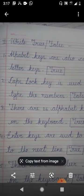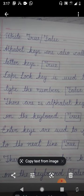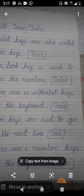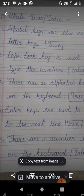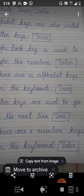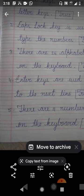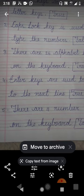Our next assignment is true or false. Number 1: alphabet keys are also called letter keys — this is true. Number 2: caps lock key is used to type numbers — this is false, because we use number keys to type numbers. Number 3: there are 26 alphabet keys on the keyboard — this is true. Number 4: enter keys are used to go to the next line — this is true.